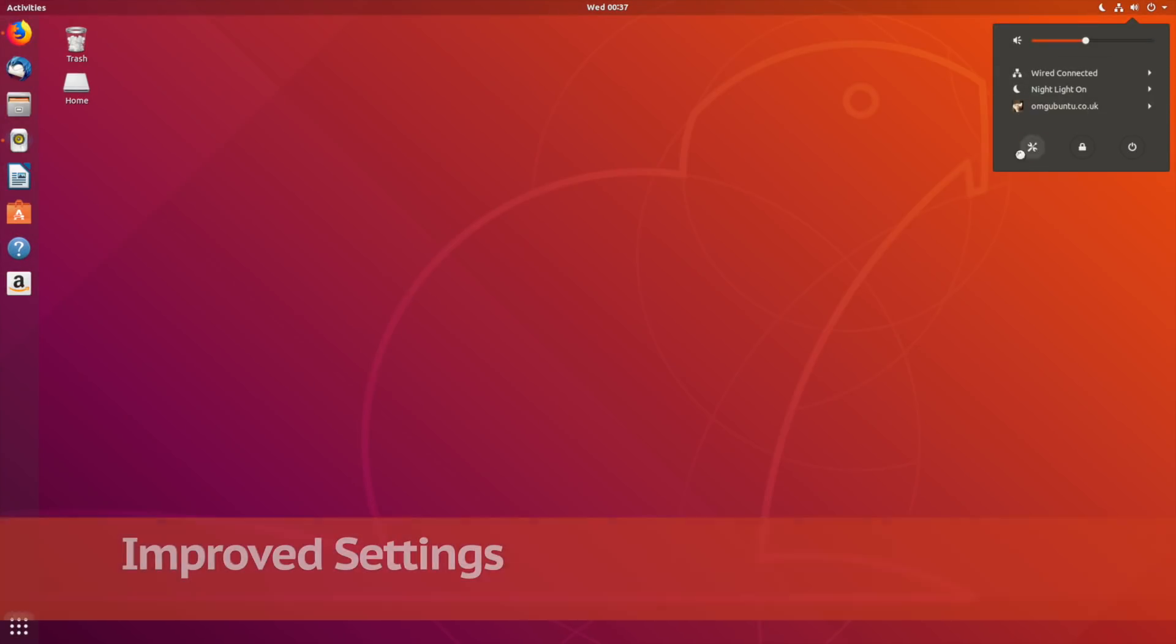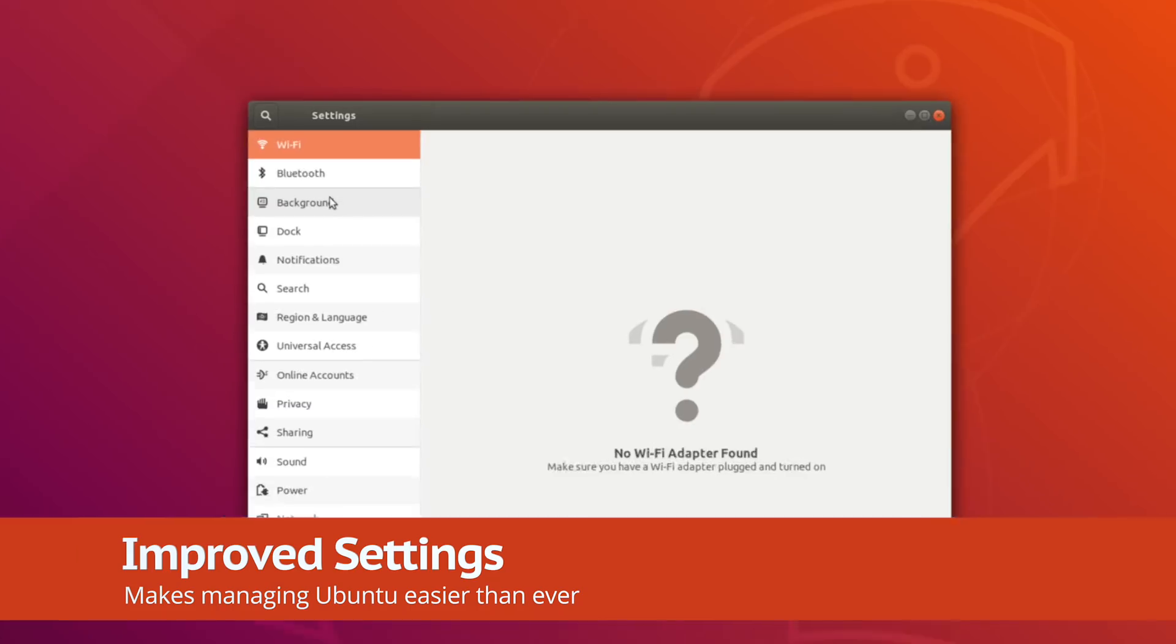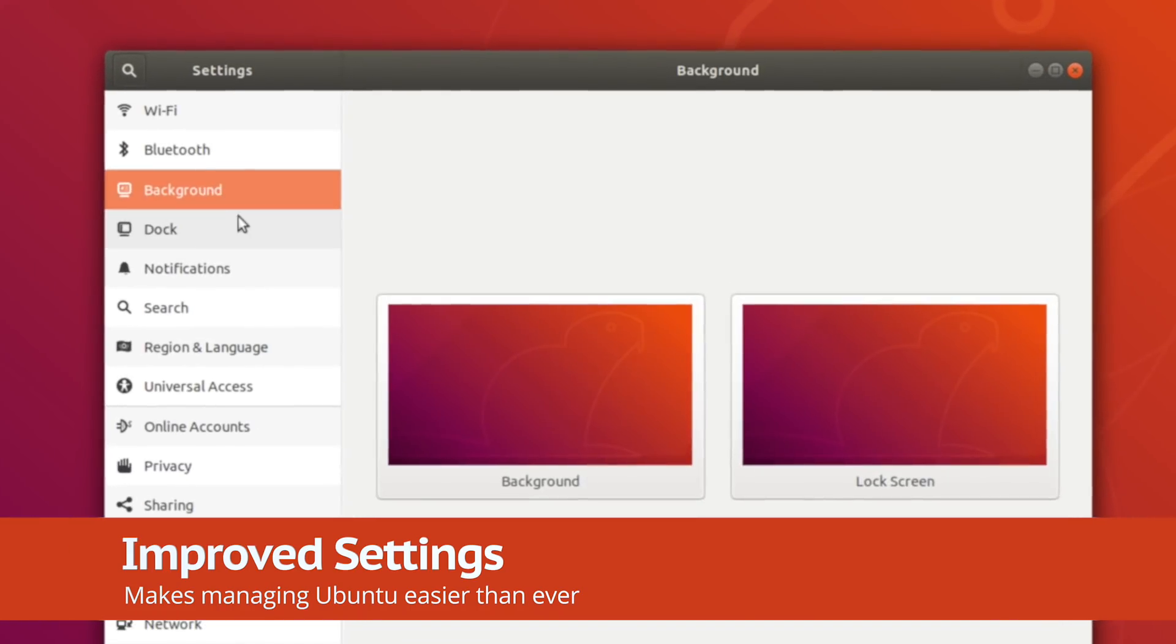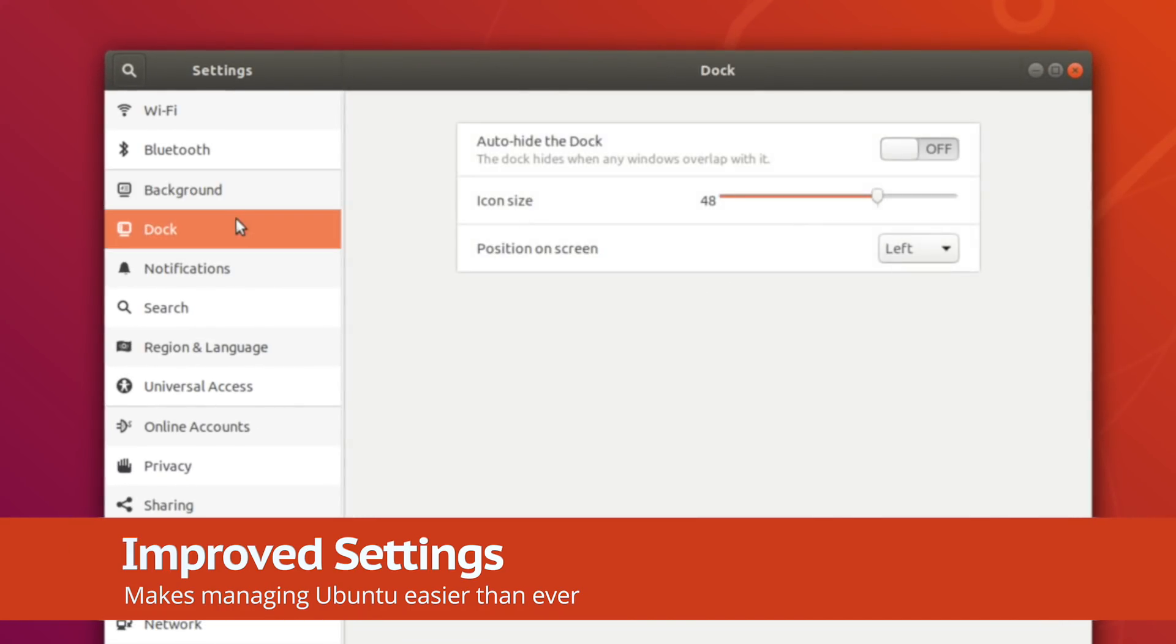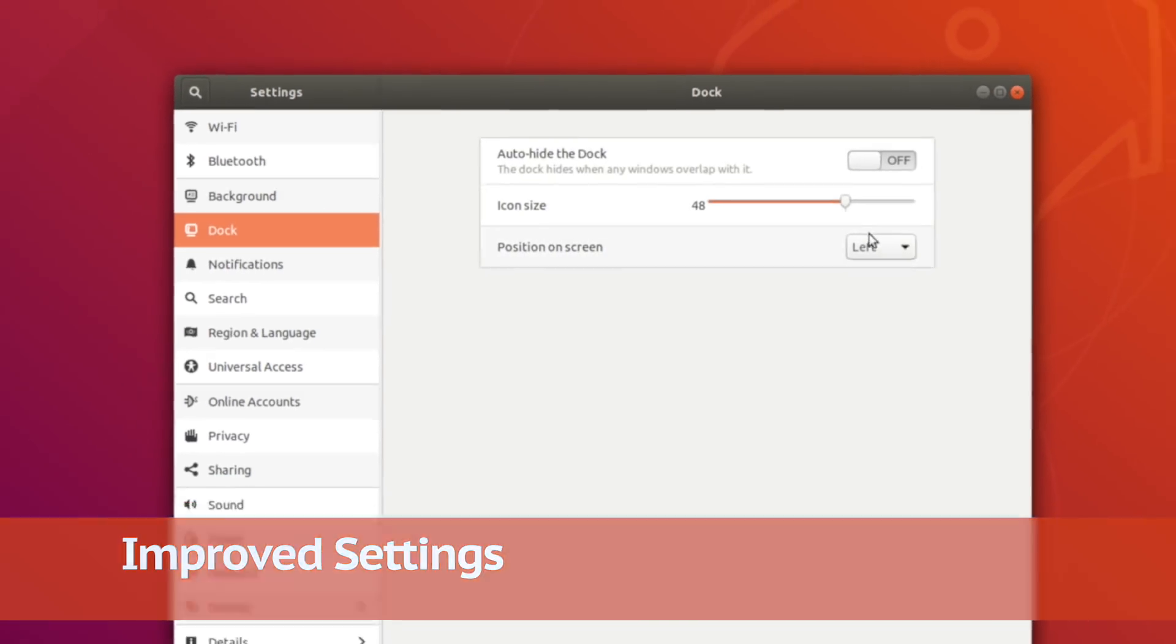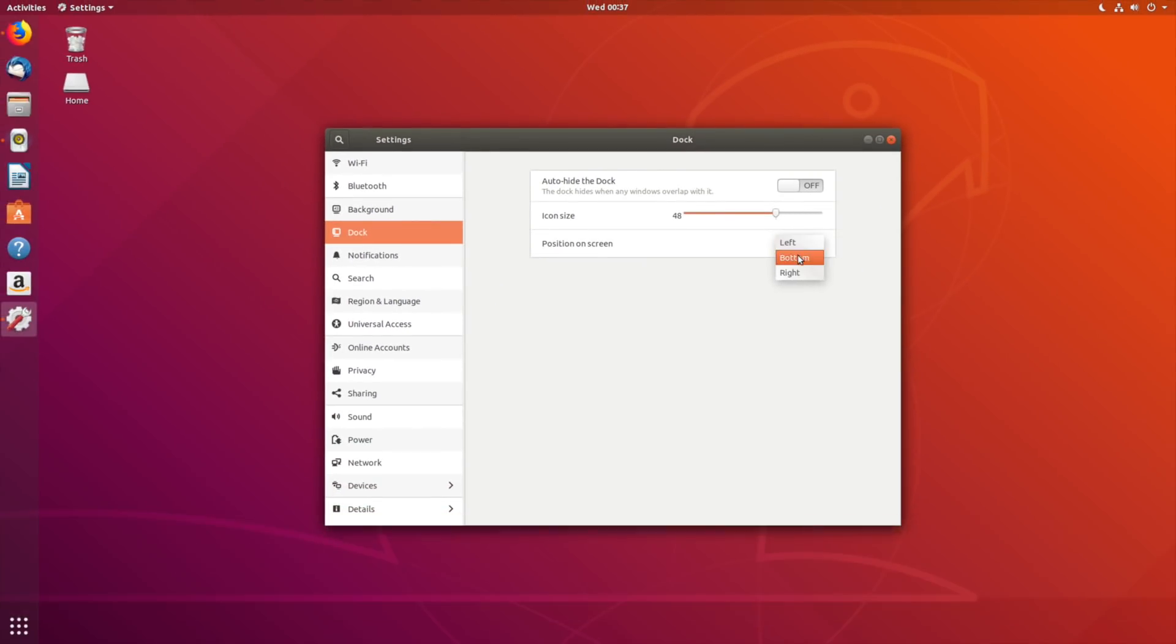Managing your system is also easier thanks to the redesigned Settings app. Here you can find a host of options for all sorts of things.